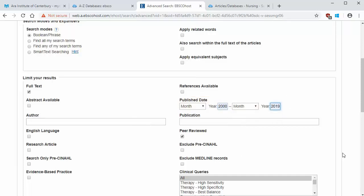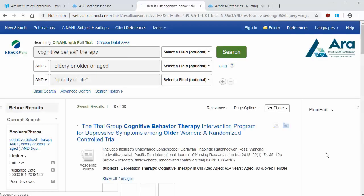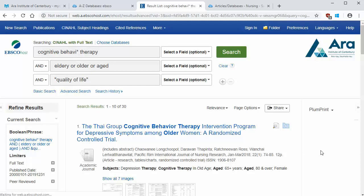Scroll down and press the search button. Now you have a list of articles to choose from.